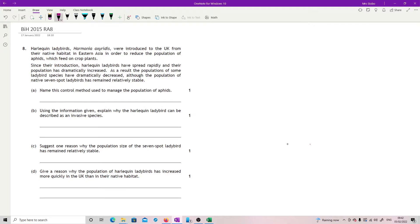Question 8. Harlequin ladybirds were introduced to the UK from their native habitat in eastern Asia in order to reduce the population of aphids which feed on crop plants.